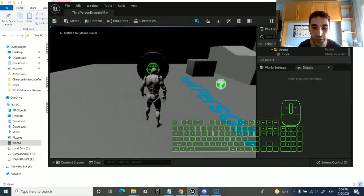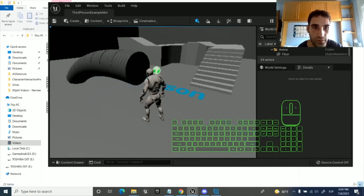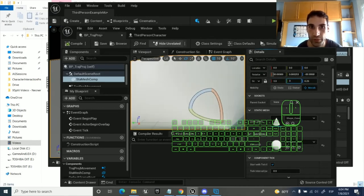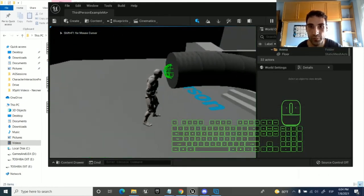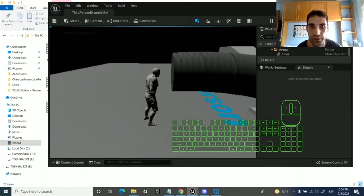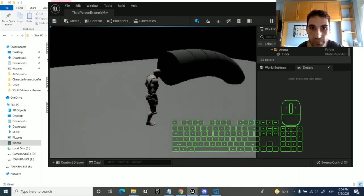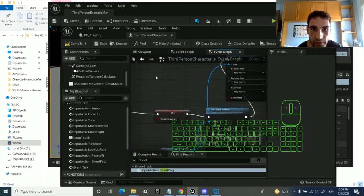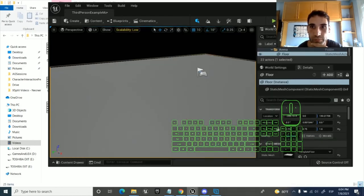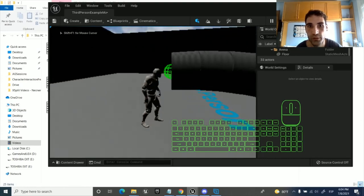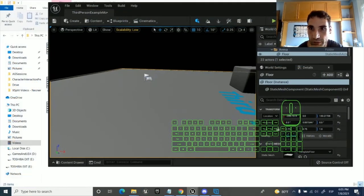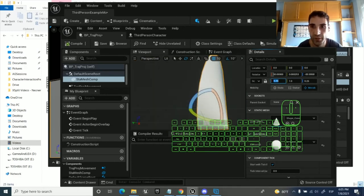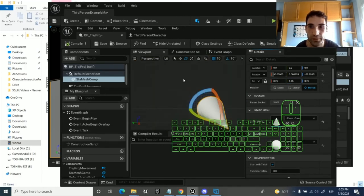We can make the projectile bigger and keep drawing to see how it goes through the trajectory. On one axis and another axis — now it lasts longer. Let's play and see the projectile trajectory hopefully. The end result should be: whenever we destroy the trajectory it goes through correctly.